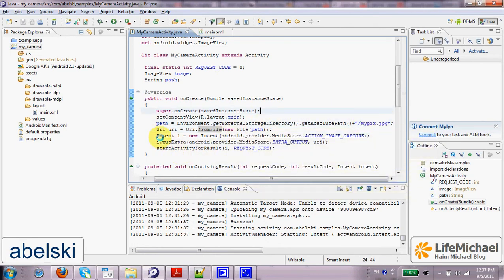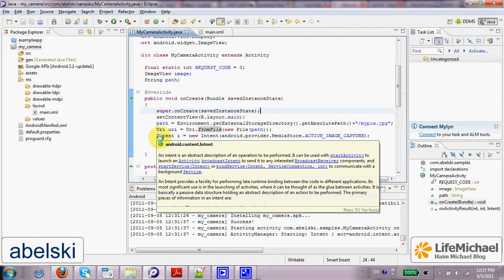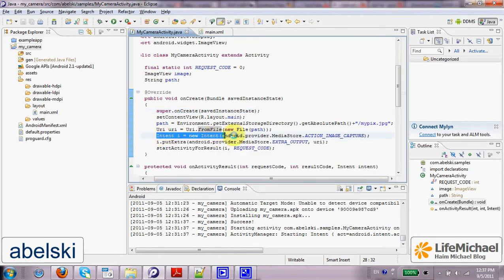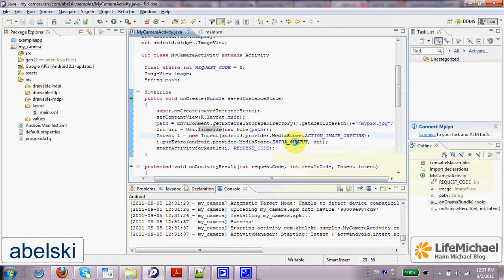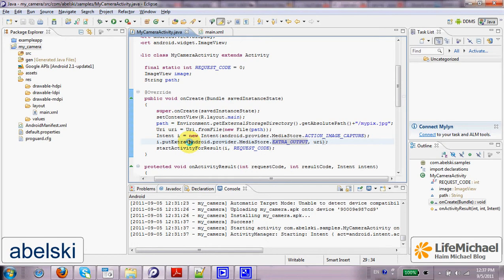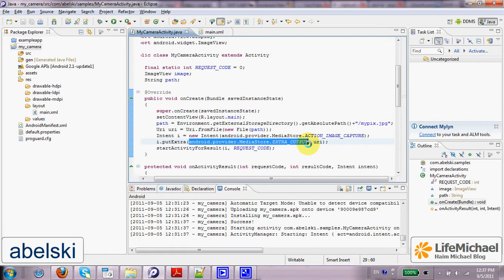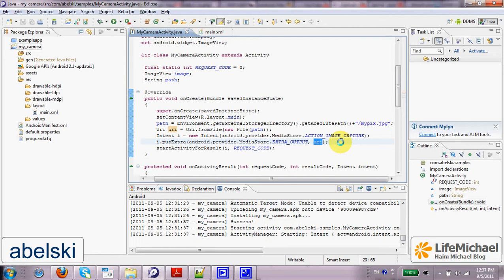Then when we create the intent, the intent that is about to start the camera activity, we add extra data into it. If we add the extra data with the key EXTRA_OUTPUT and a value which is a URI object that refers to a specific file, then the camera activity will save the photo it takes to that file.